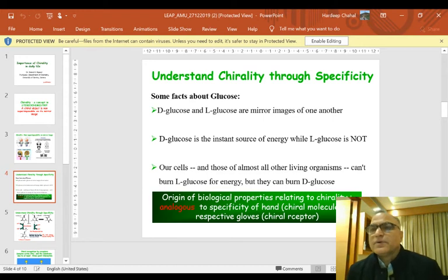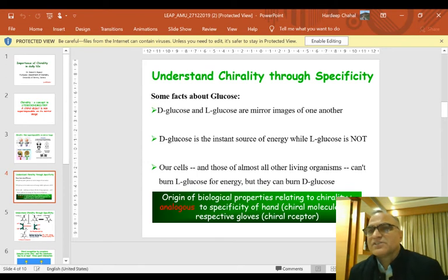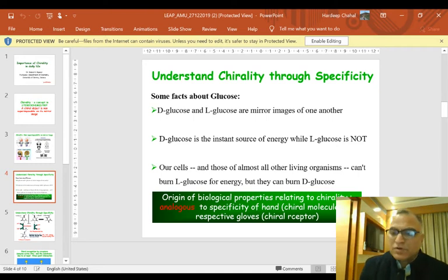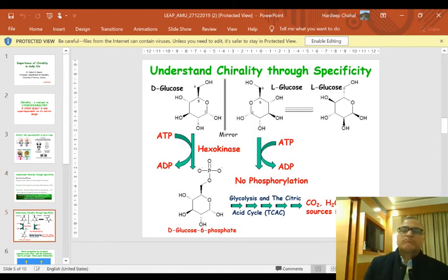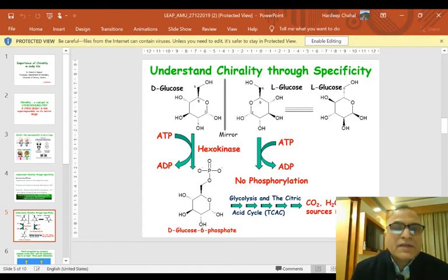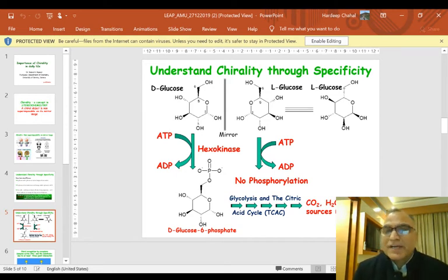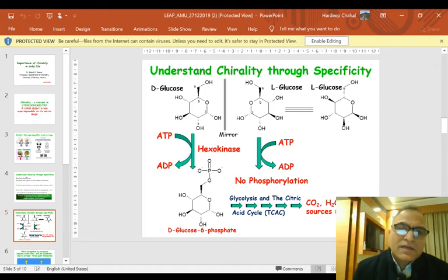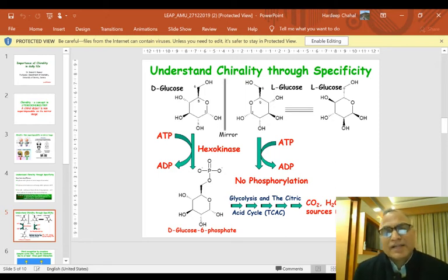The reason they can burn only one form of sugar is that the enzymes that assist in the reaction that burns the sugar can only bind to D-glucose. In this slide we see L-glucose and its mirror image D-glucose. The enzyme hexokinase, in the presence of ATP, phosphorylates only D-glucose.